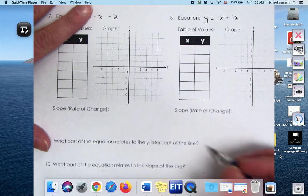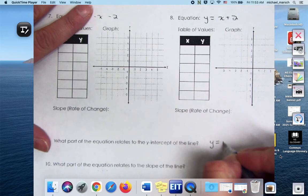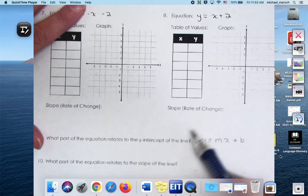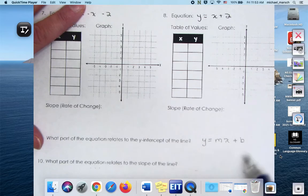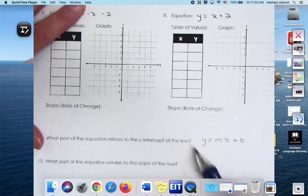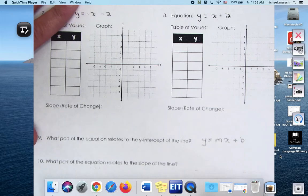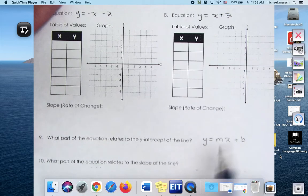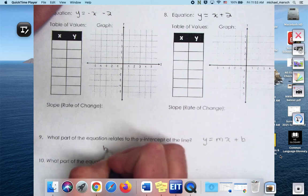We have something called the slope-intercept form: y equals mx plus b. This is going to haunt you for the next five years — it's going everywhere you're going. Y equals mx plus b. What part of the equation relates to the y-intercept? B. What part of the equation relates to the slope? M.